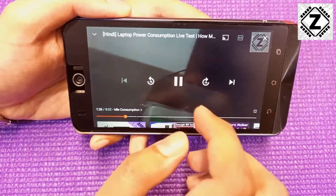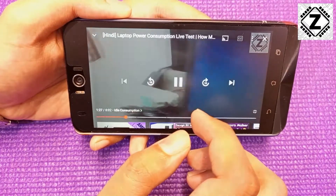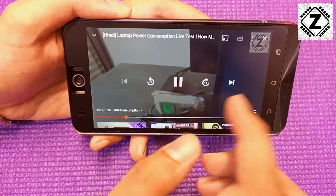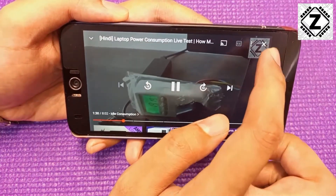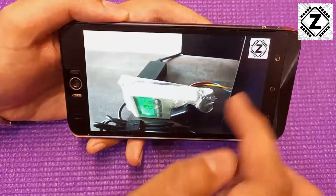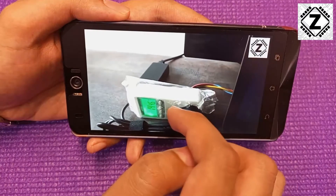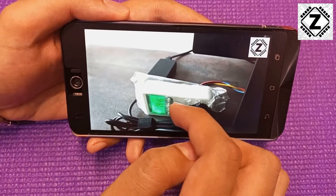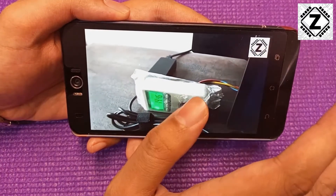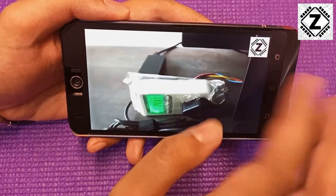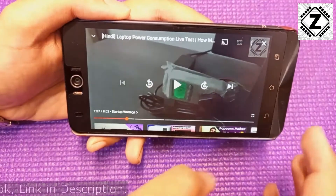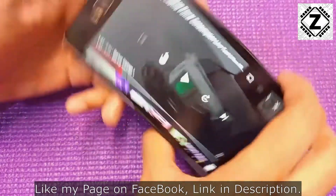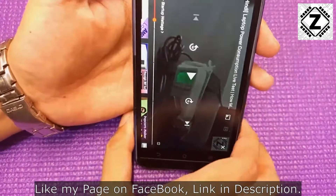So today in this video we will be talking about how to get rid of this X button so that the interface will disappear automatically like it always used to. To disable this feature, here's what we need to do.